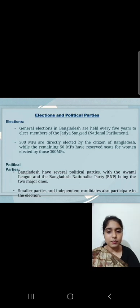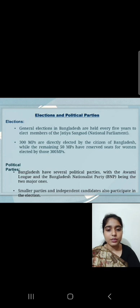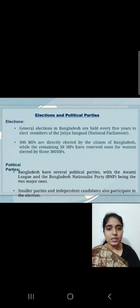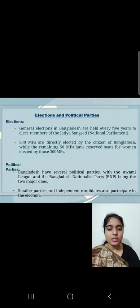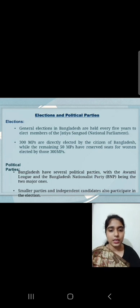Elections and Political Parties. General elections in Bangladesh are held every five years to elect members of the Jatiyoshongshad National Parliament. 300 MPs are directly elected by the citizens of Bangladesh, while the remaining 50 MPs have reserved seats for women, elected by those 300 MPs. Bangladesh has several political parties, with the Awami League and the Bangladesh Nationalist Party being the two major ones. Smaller parties and independent candidates also participate in the elections.